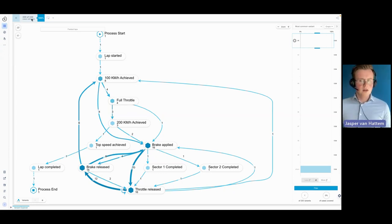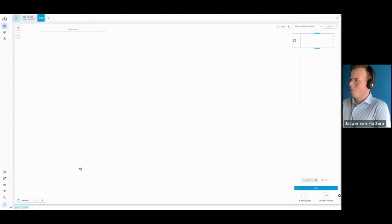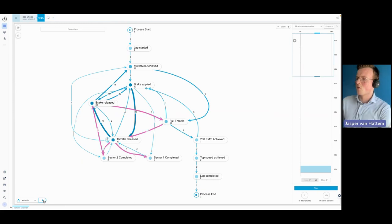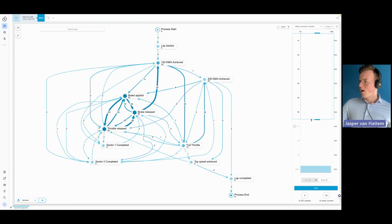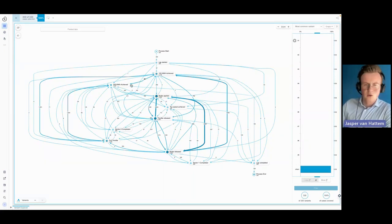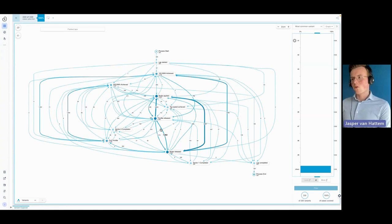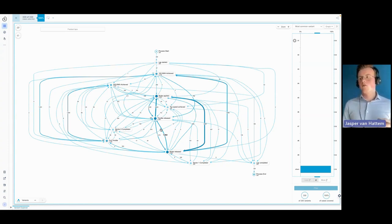Those 330 laps have very different variants because drivers aren't always going full throttle — sometimes you brake very early on a warm-up lap. As we add more variants and increase complexity, we see everything that happened during the qualifying session, and there's a lot of complexity with many different connections. This is very similar to what you'd see in a business process — your accounts payable or order-to-cash process with unnecessary deviations. But let's focus on the fastest laps for now.